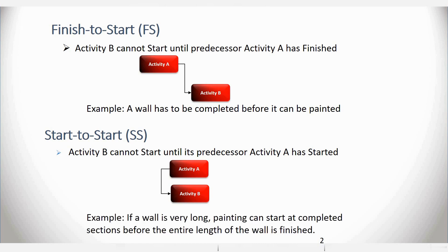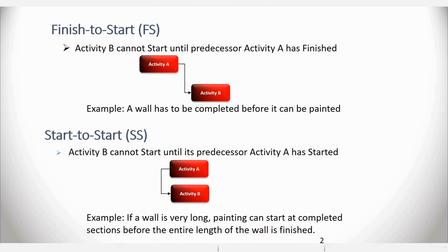Another example is, if a wall is very long, painting can start at completed sections before the entire length of the wall is finished. So you could literally start the activities together with a slight lag to Activity B. And what I mean by lag is delaying Activity B by a few days before it starts. And we'll be looking at logical relationships with lags very shortly.